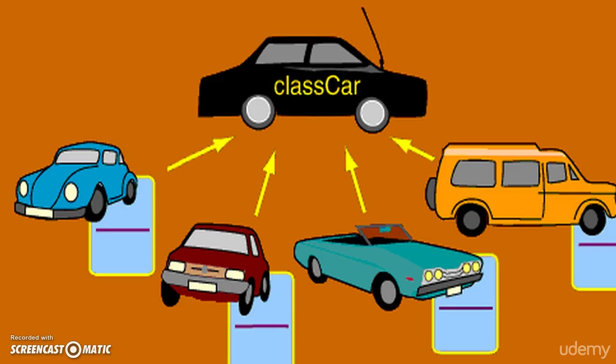This will be understanding little bit more once we go into the example program. And in the next video we will be seeing how to declare a class. What is the class syntax? Meet you in the next video.